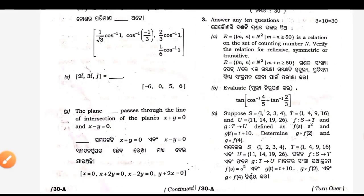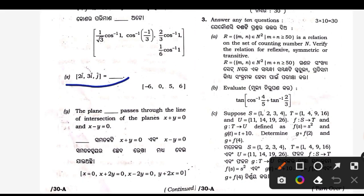Coming to X — this is out of syllabus. It is the scalar triple product and vector triple product. It was in the 30 percent reduced syllabus — not for the 2022 exam. This is a grace question.